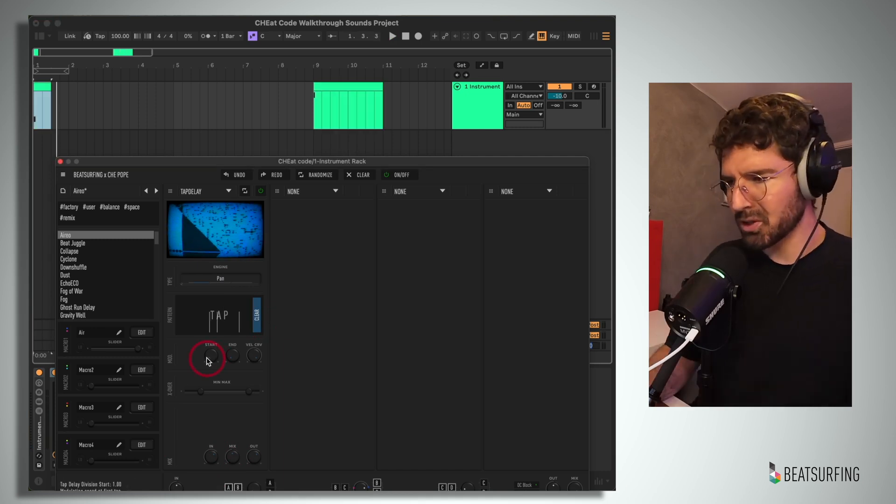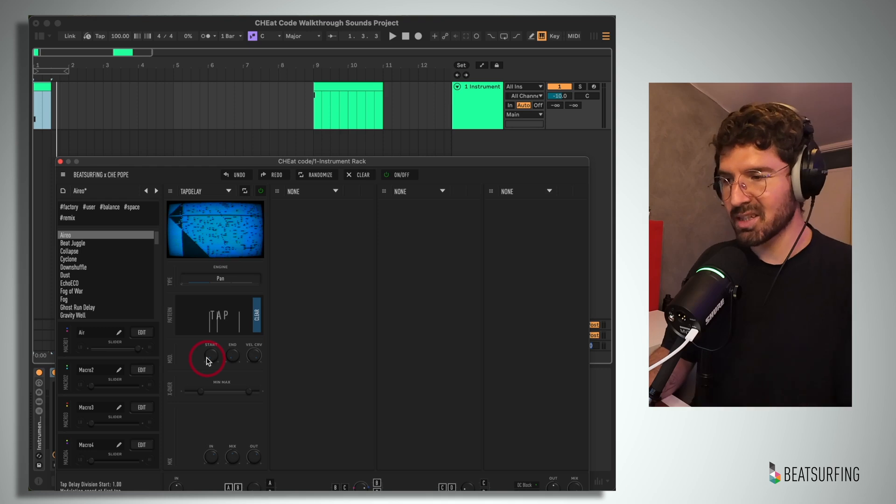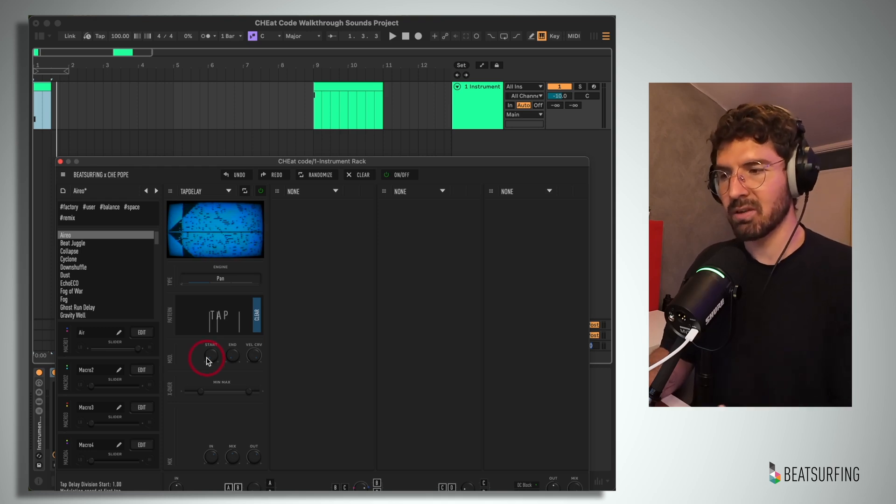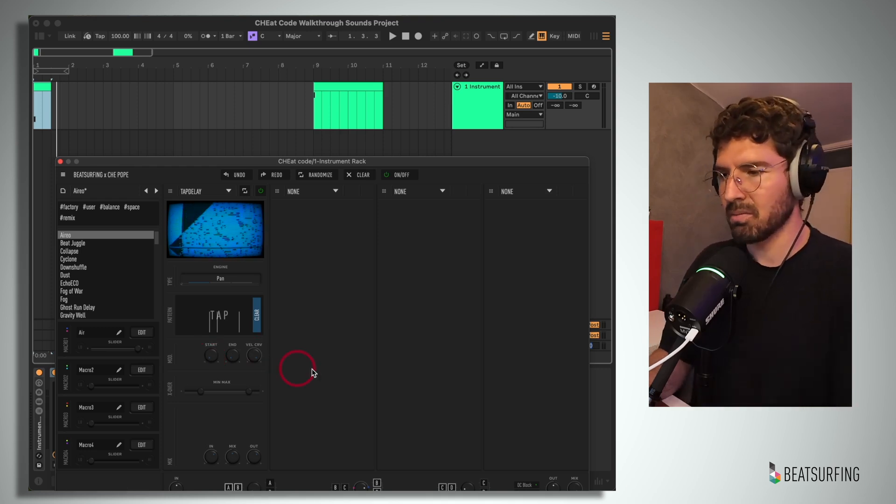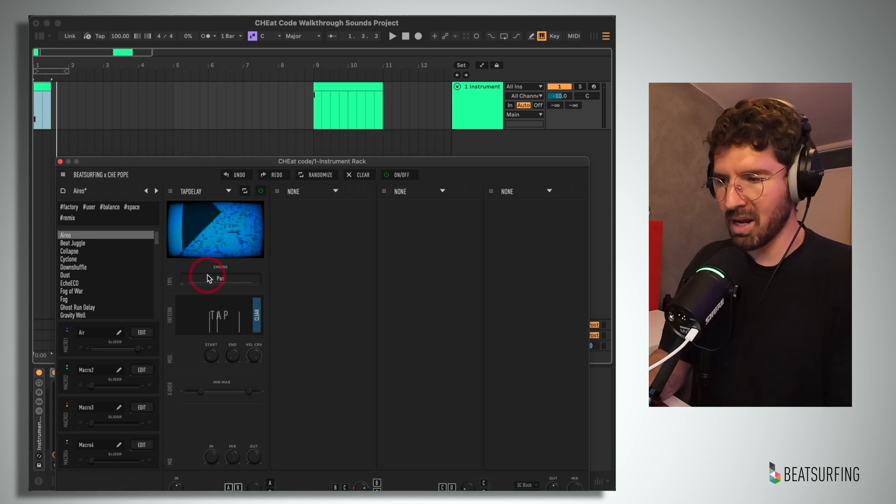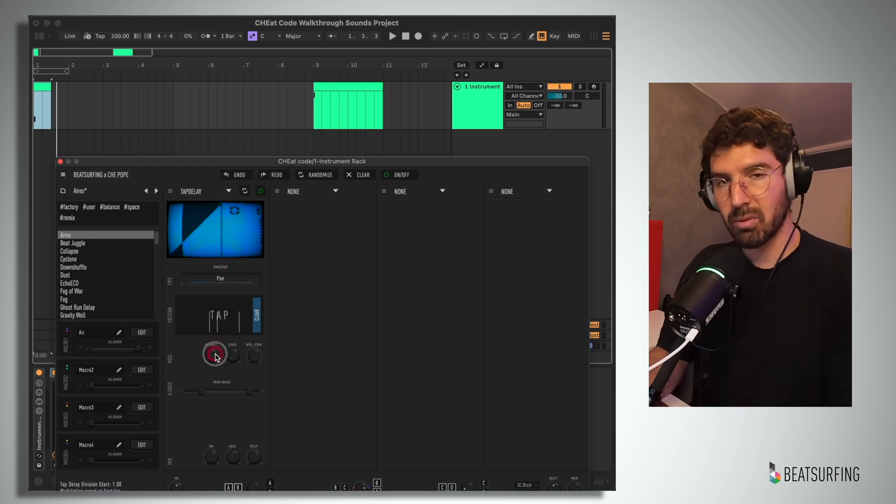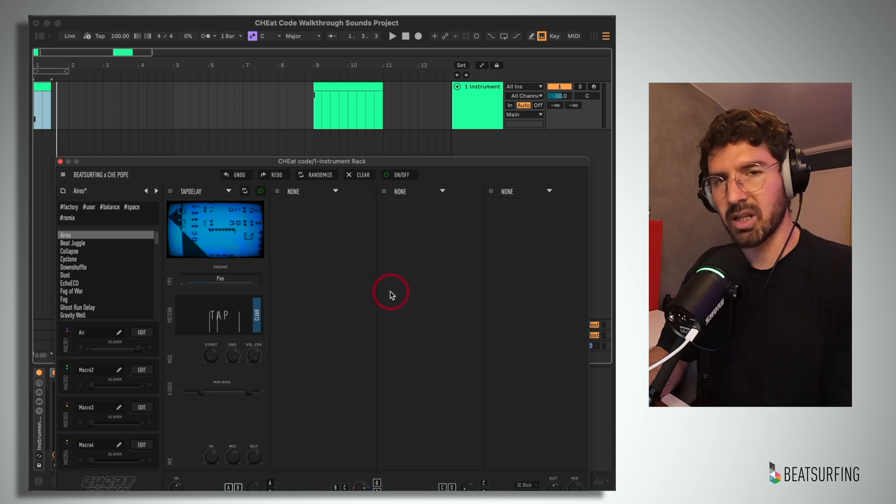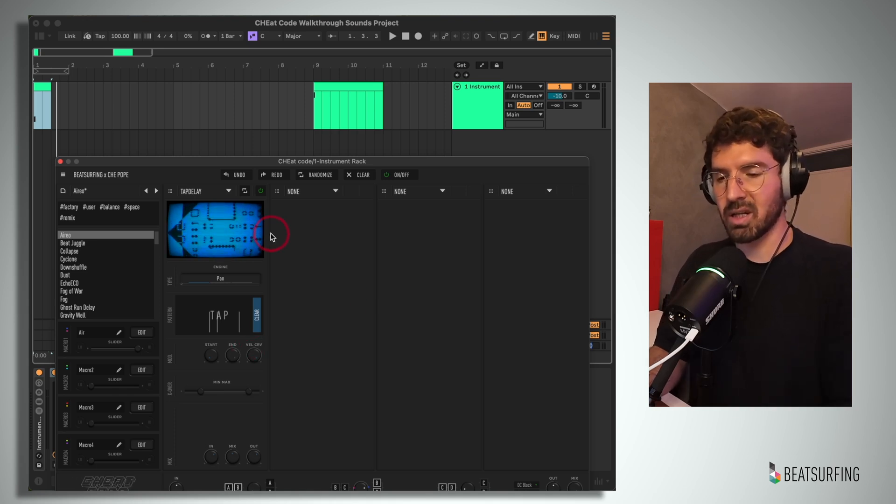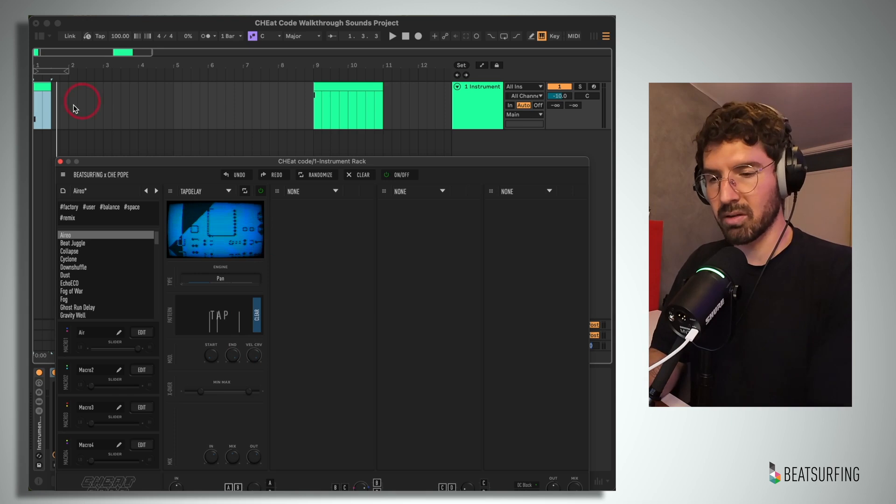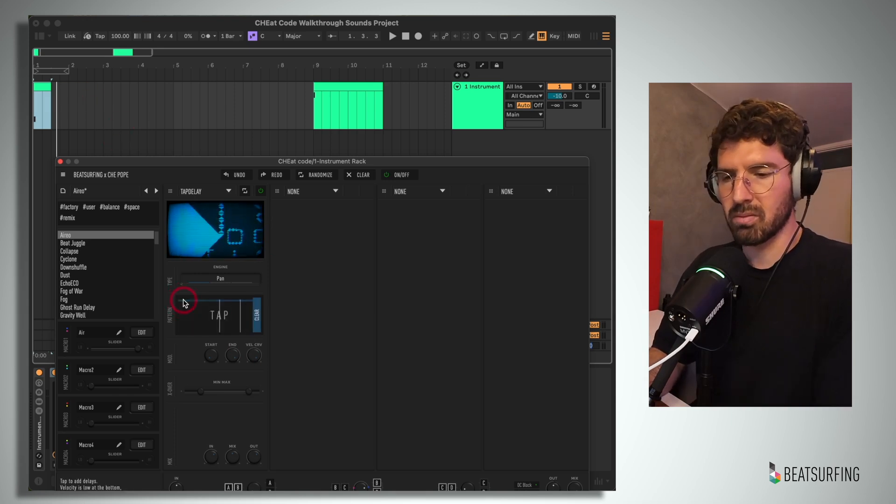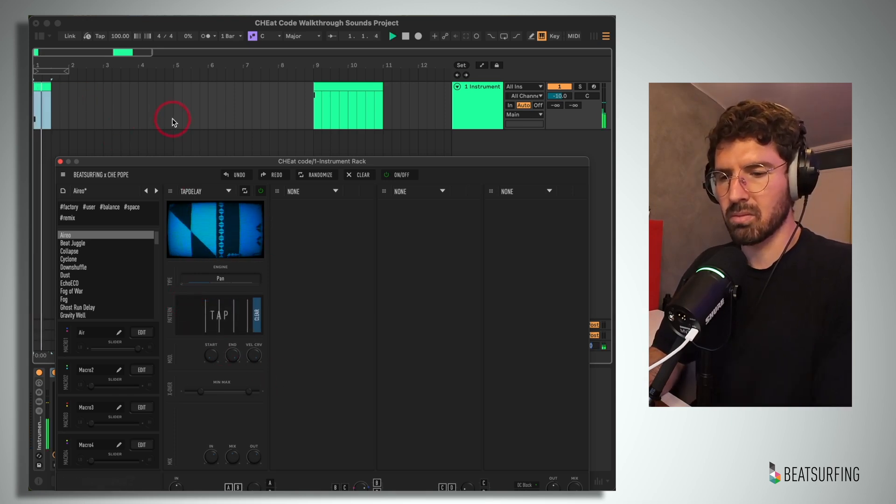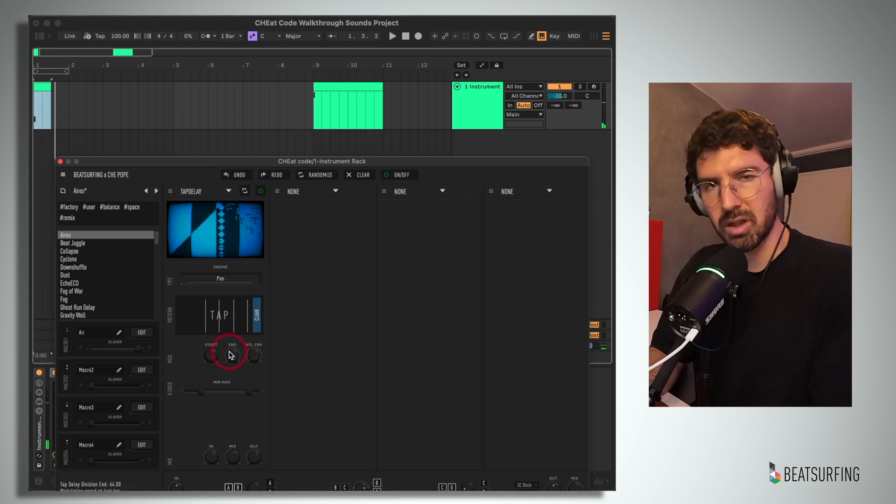Now we have this modulation control section which sounds like it's affecting the modulation relative to the engine that you have selected. So for example, if we have pan selected up here and the starting modulation set to low and the end modulation set to high, then we'll hear a slow panning at the start and more extreme panning towards the end of the pattern. Let's try it out. Sounds about right.